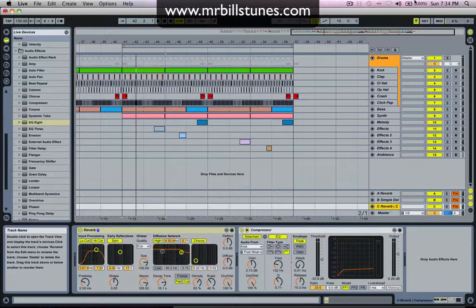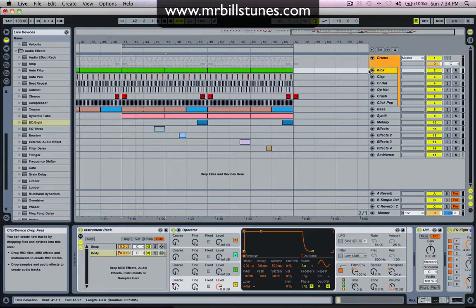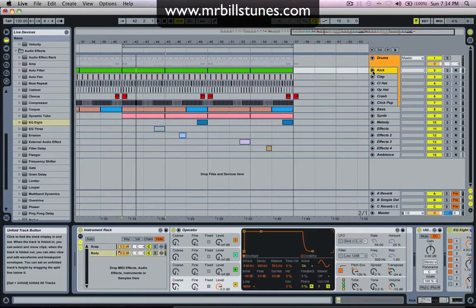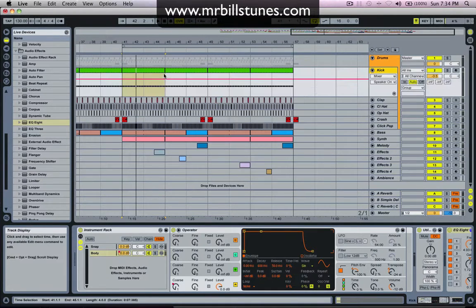Hey, how's it going? Mr. Bill here. Today I'm going to show you how to subtractively add more high frequencies to a kick drum. So I'm working on this tune now, and it sounds like this.